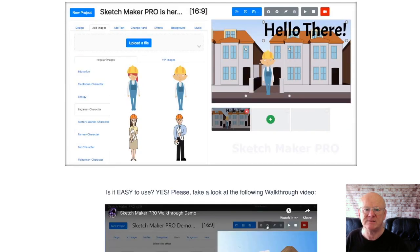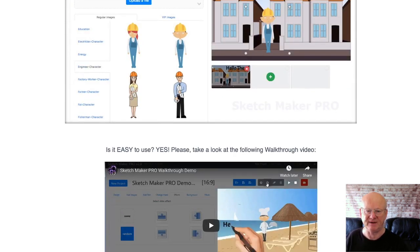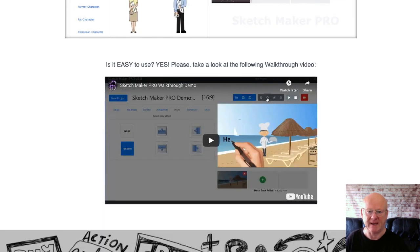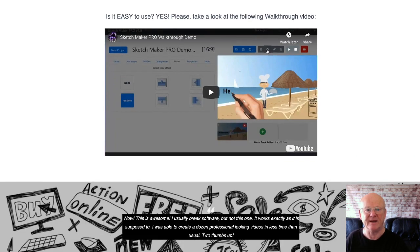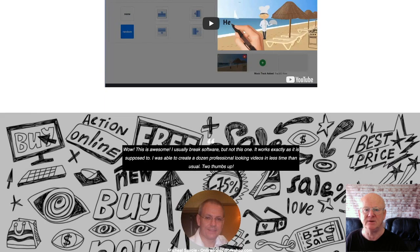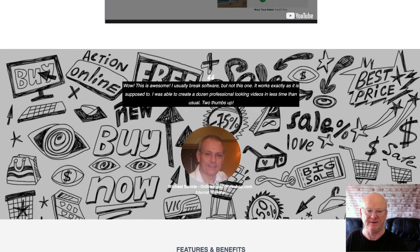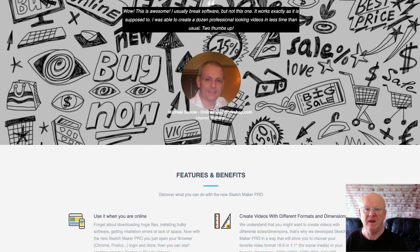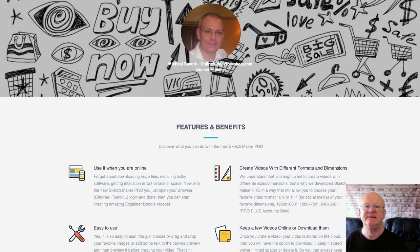Regardless of whether you're using a PC, an Android, or a Mac, simply launch your browser and start creating your explainer videos in minutes. You can only access your account from one device, as this comes with a one-user license. It's really easy to use — simply drag and drop your favorite images, add some text, preview your whiteboard video, and then render your finished video.